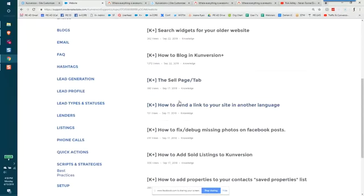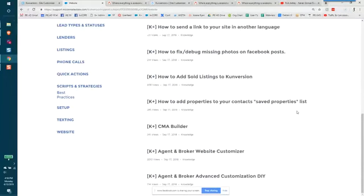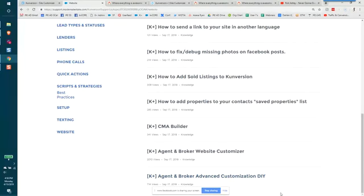And you can actually scroll down to website and see all of this type of information where it comes to widgets, blogging, your cell tab, sending a link in your other language and looking for different types of customization. So here's your agent broker website customization. And the next step up is the DIY advanced, which is more HTML specific.